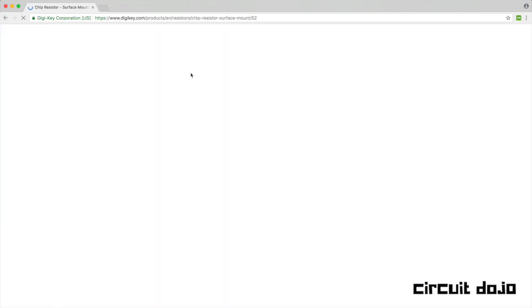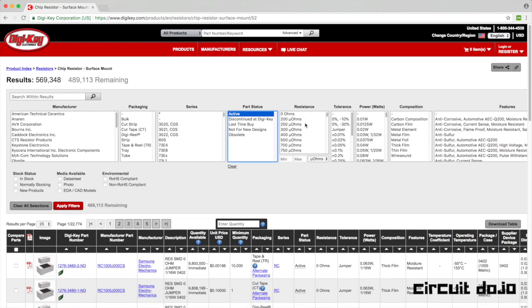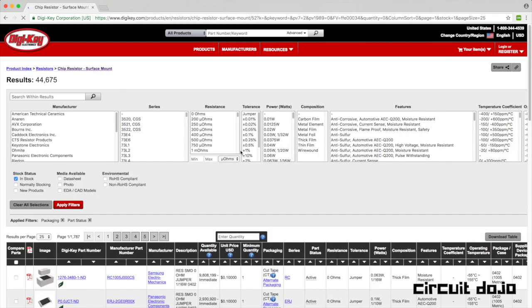My go-to search parameters for DigiKey include using active, cut tape, and in stock, mostly for the low volume stuff. It's easier to find things and cuts out all the duplicates. Very useful.